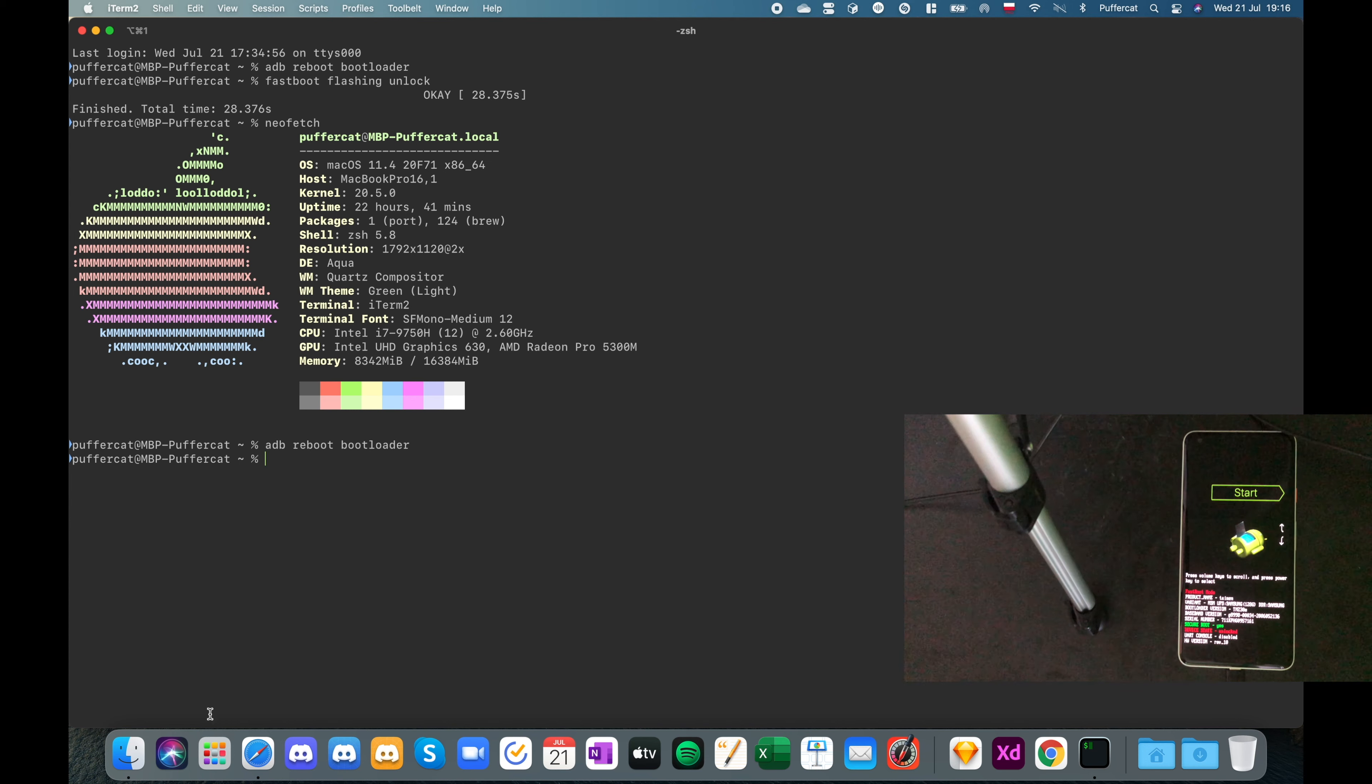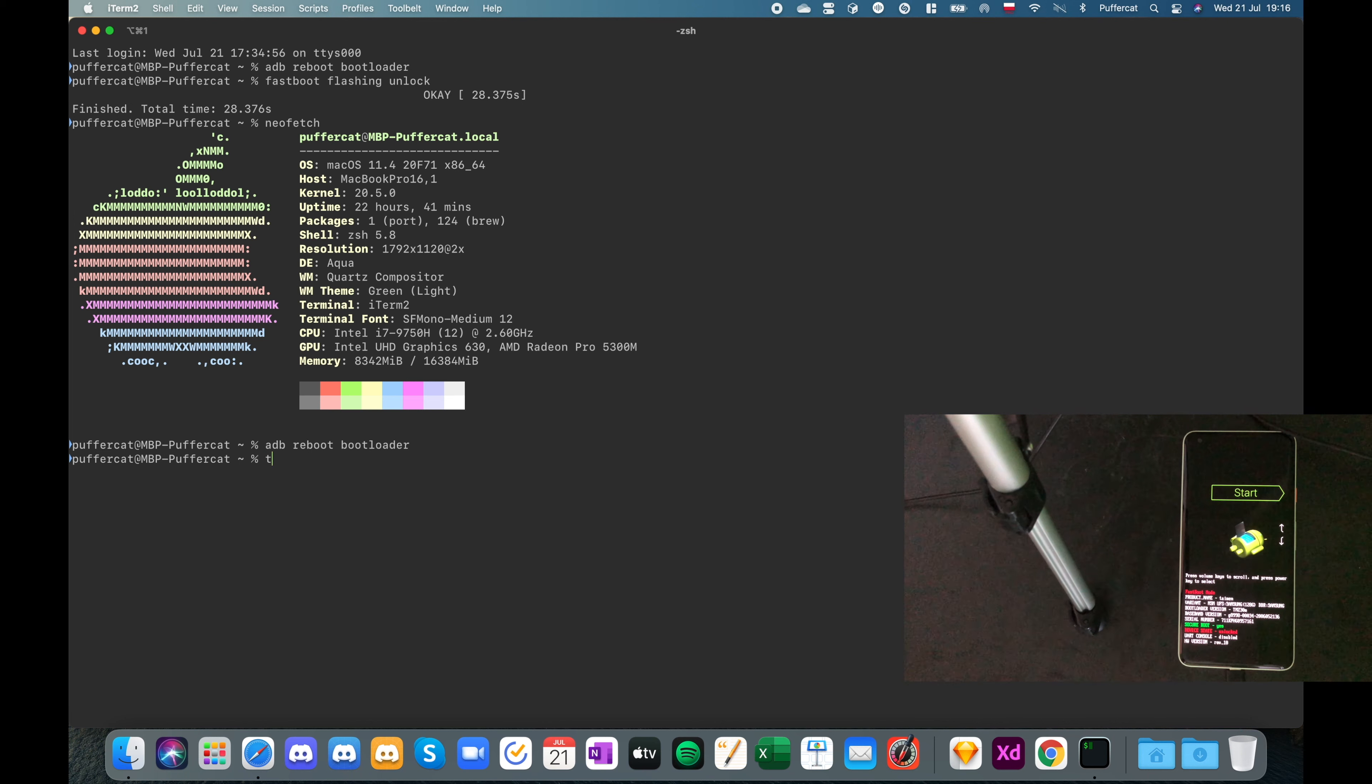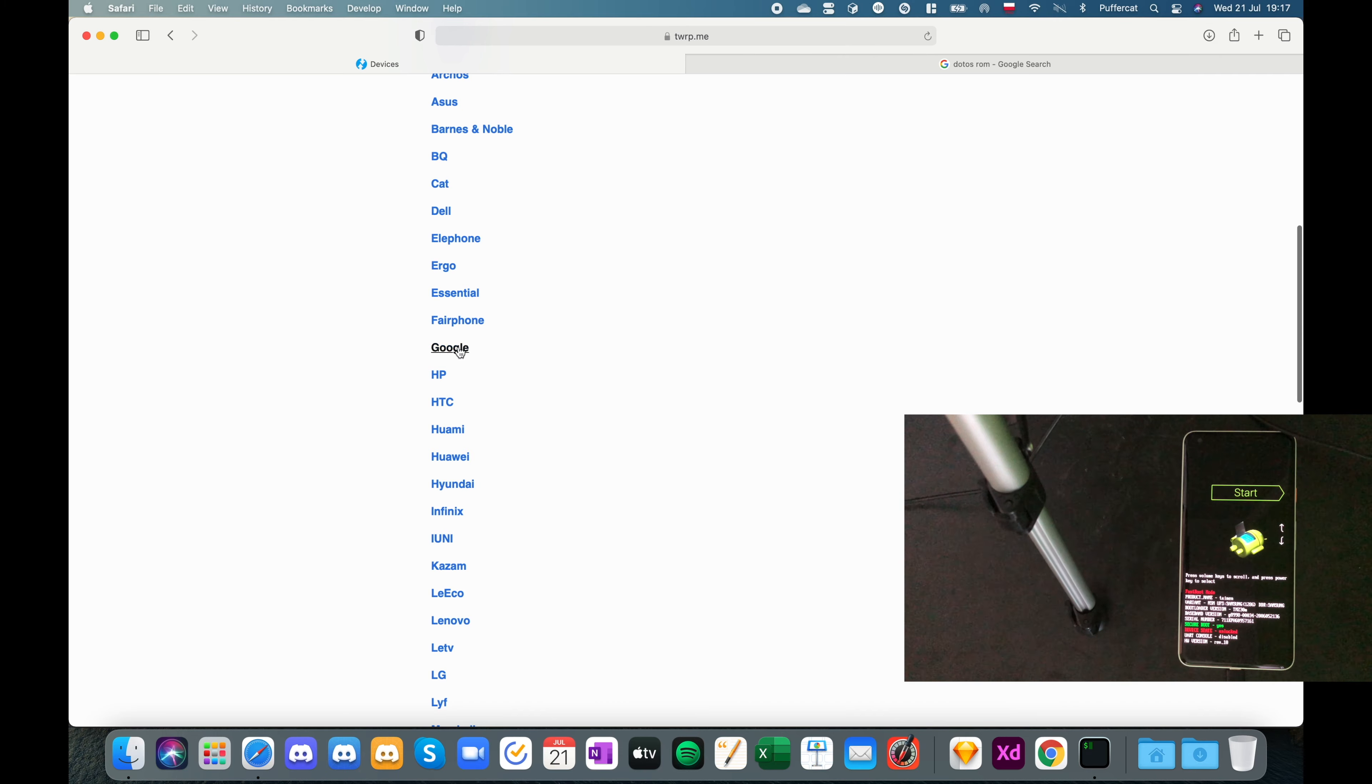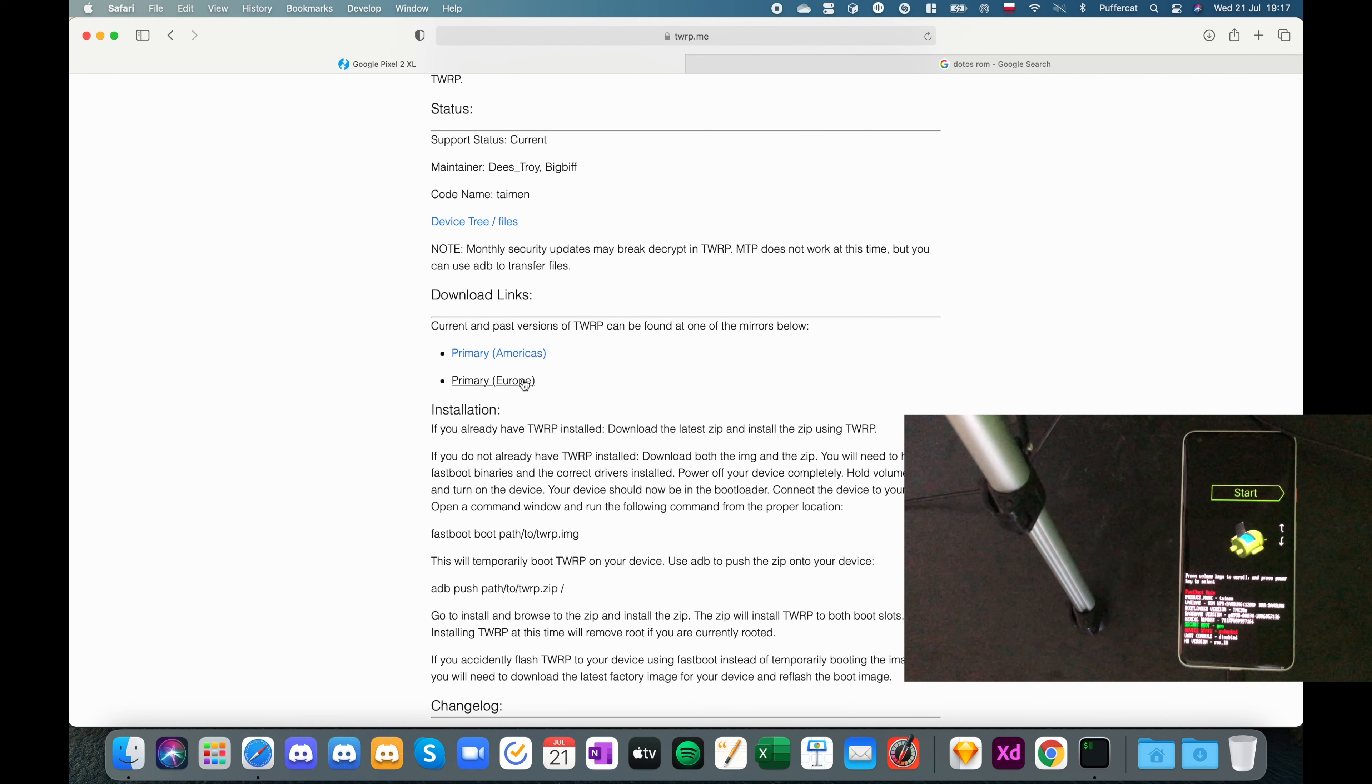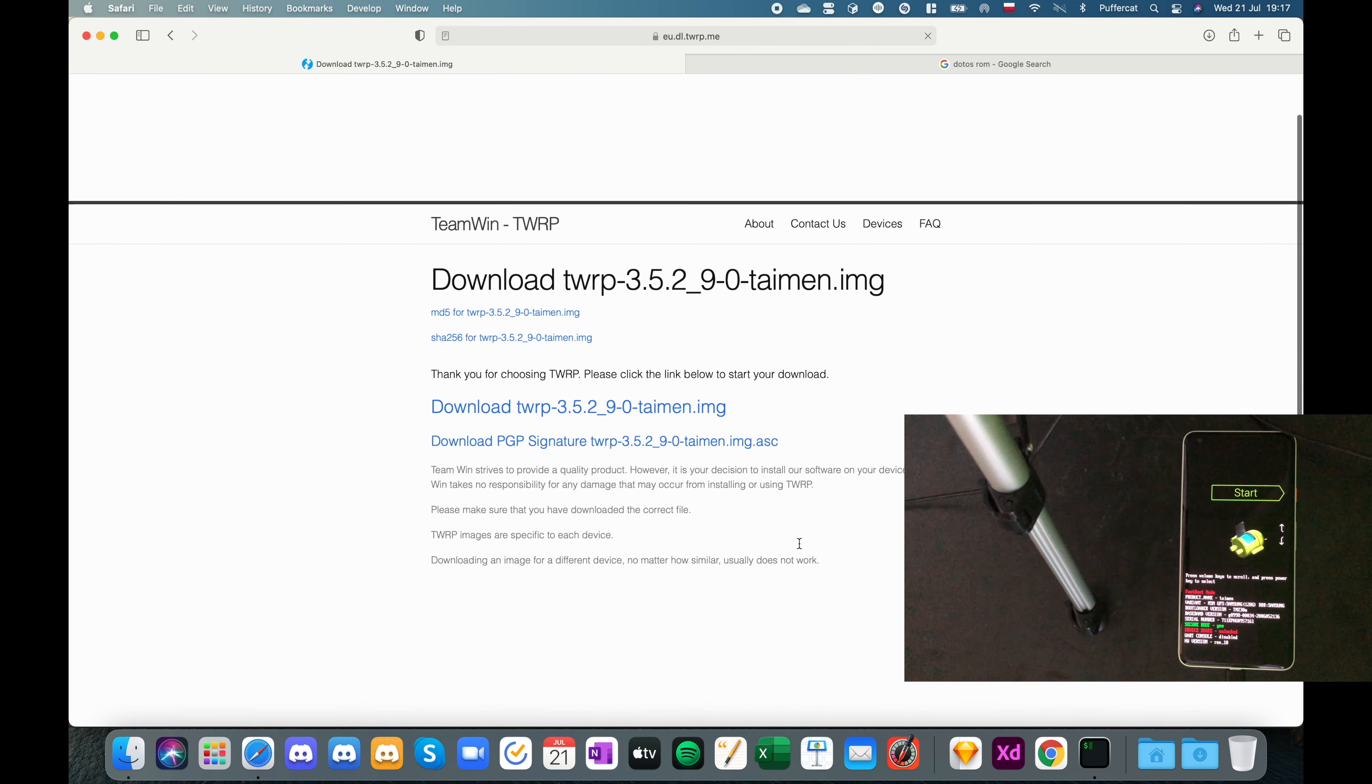So once it is done, open your favorite browser. In my case, it's Safari. And type in TWRP.me. Like that. After you've done that, you have to go to devices. Of course, advertisements. As usually. And scroll down a little bit to Google. Then, pixel 2 XL taimen. And then, select which mirror you want. If you're closer to America. If you're closer to Europe. Select Europe. I'm in Poland. So I'm basically in Europe. So let's just select Europe.